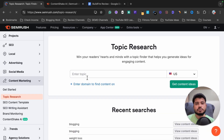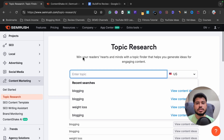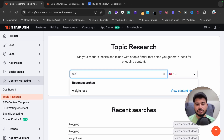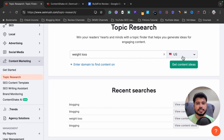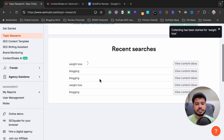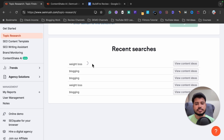The Topic Research tool will help you find lots of content ideas related to your target keyword. Suppose I want topic ideas related to weight loss — I'll write 'weight loss' here, select the target country, and click on 'Get Content Ideas.' It will take some time to load, so I have already done a research on this keyword.